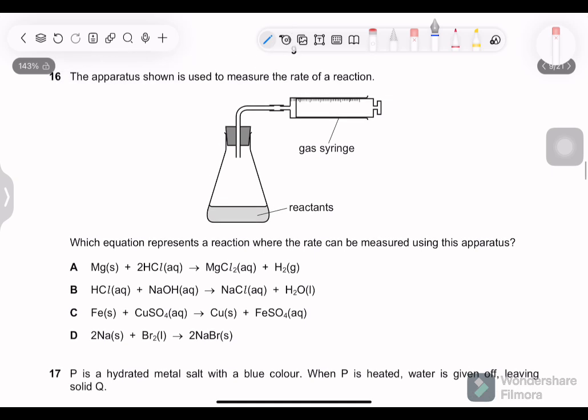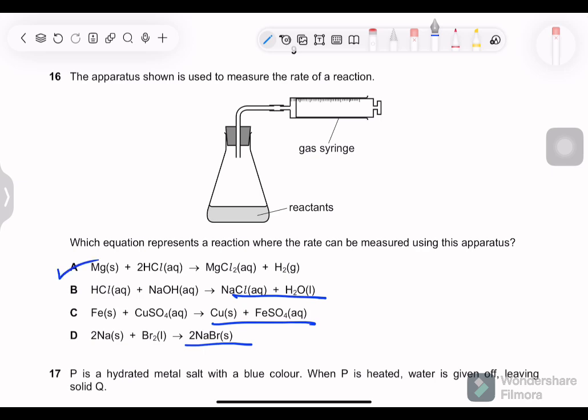Question 16: the apparatus shown is used to measure the rate of a reaction. A gas syringe is present, meaning the volume of gas produced is being measured. So a gas must appear in the products. Only option A produces a gas — that is the correct answer.